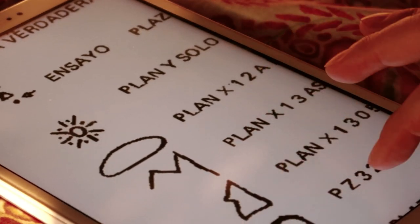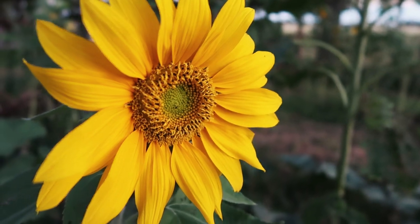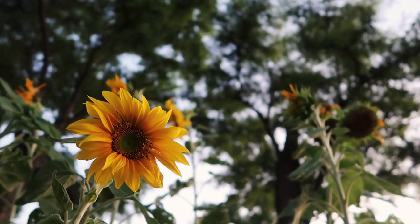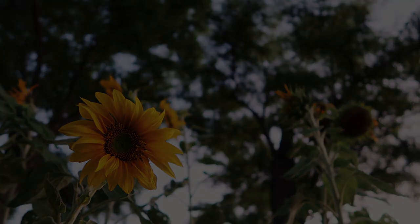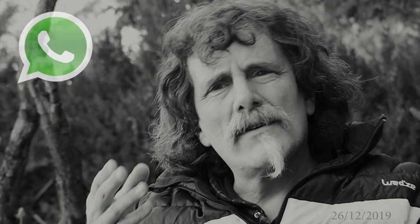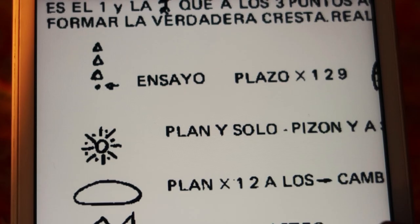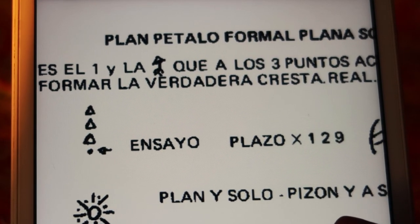¿Podés contarnos de qué forma recibiste oportunamente el Plan Pétalo Formal Plana Solar? Esto se da así: aparece una pared — yo era soltero en ese tiempo — como cuando las computadoras muestran cuadraditos con letras que se escriben de izquierda a derecha sobre la pared, ahí donde pintaba yo antes, donde nací en Villa Crespo. Aparece una pared, se escribe sobre ella, lo copio, se borra de derecha a izquierda y vuelve a aparecer en el mismo renglón, así el segundo, tercero, cuarto, quinto. Este es el Plan Pétalo Formal.